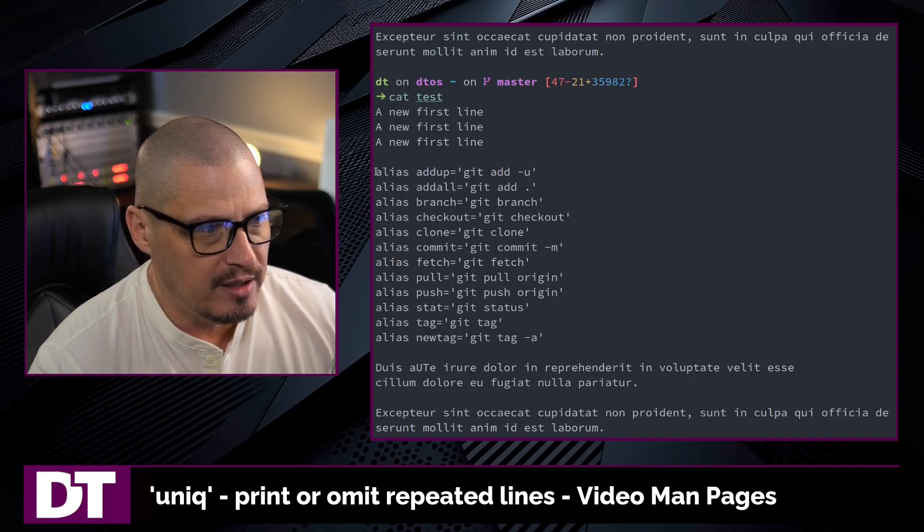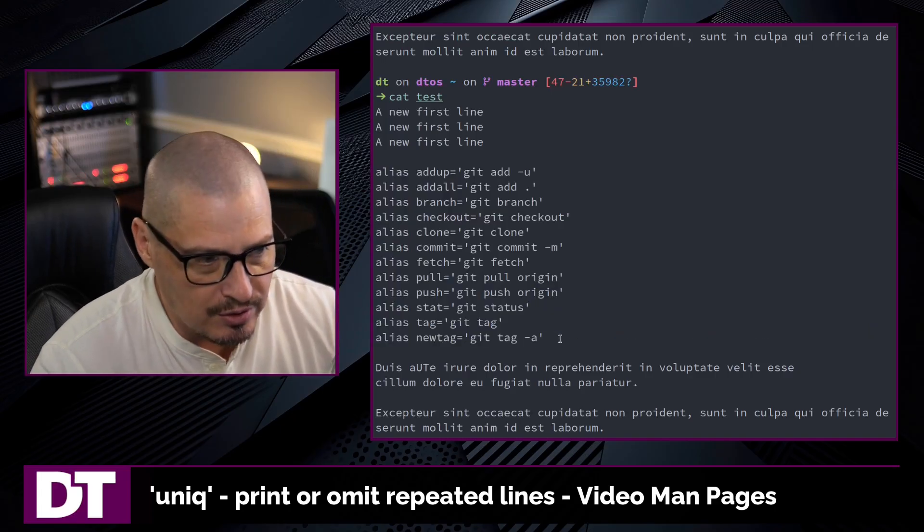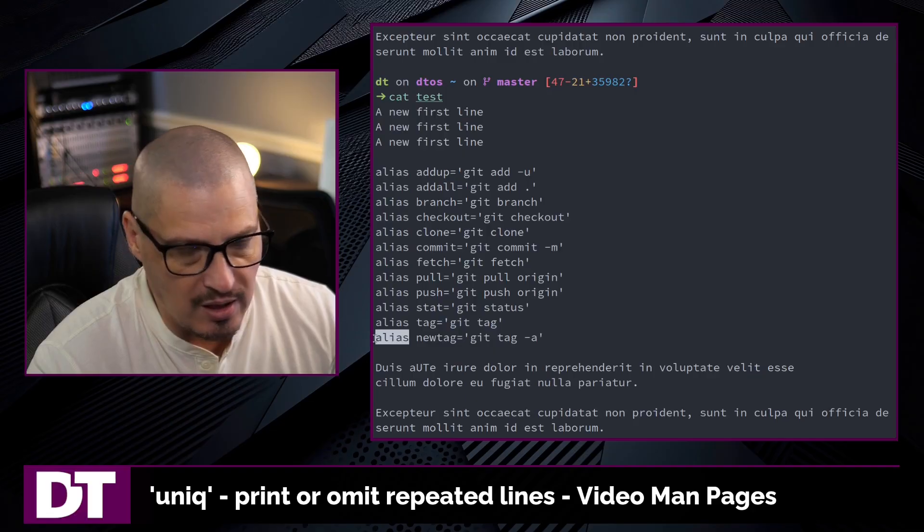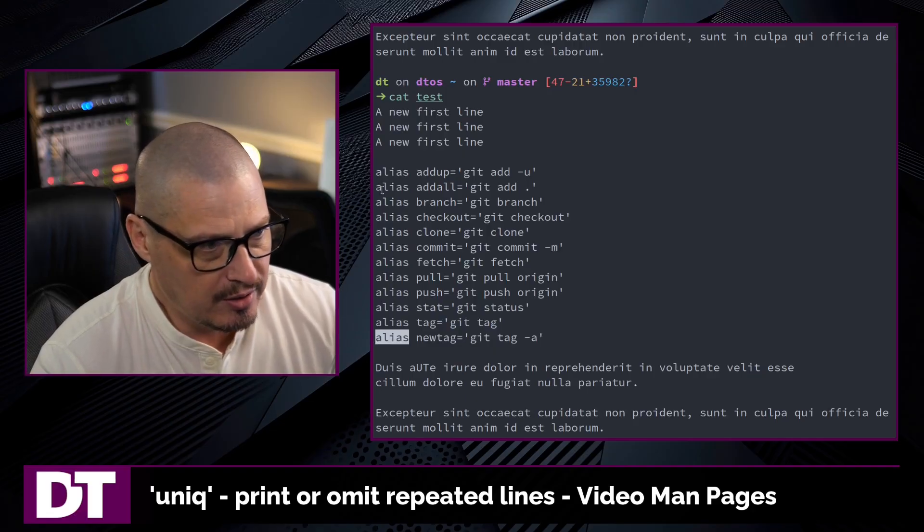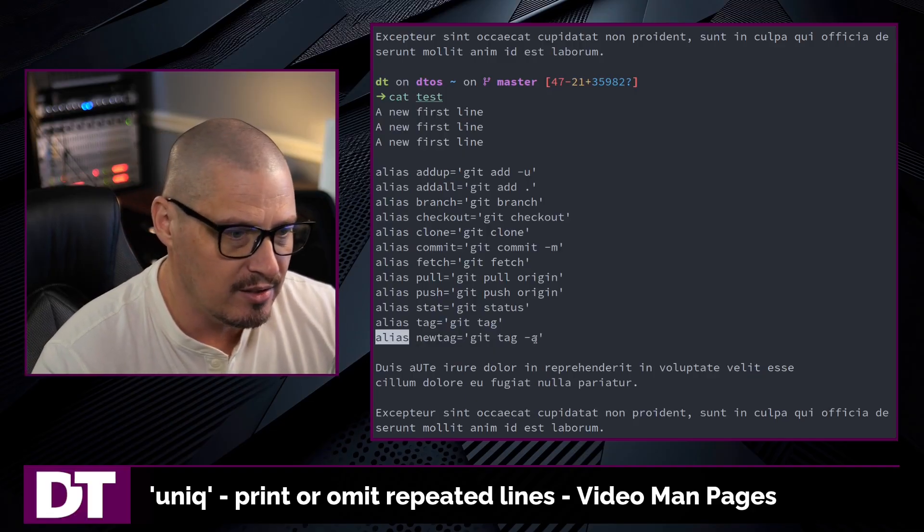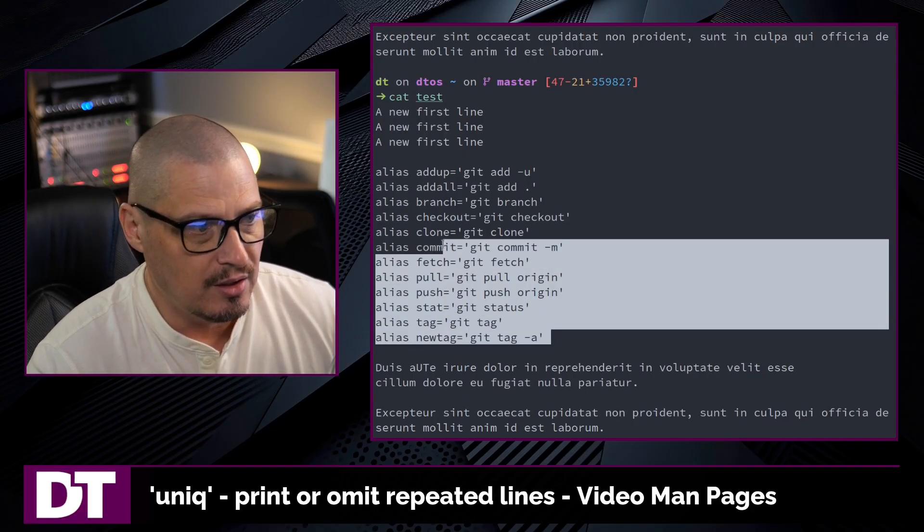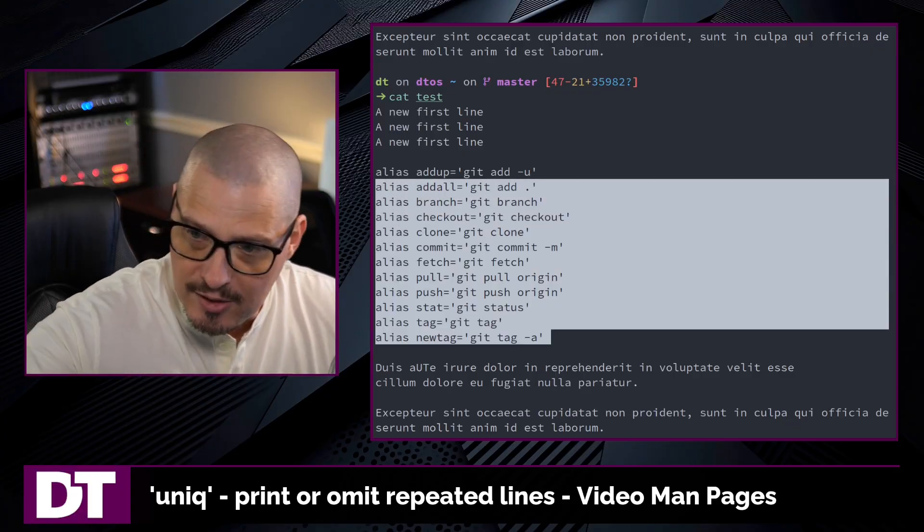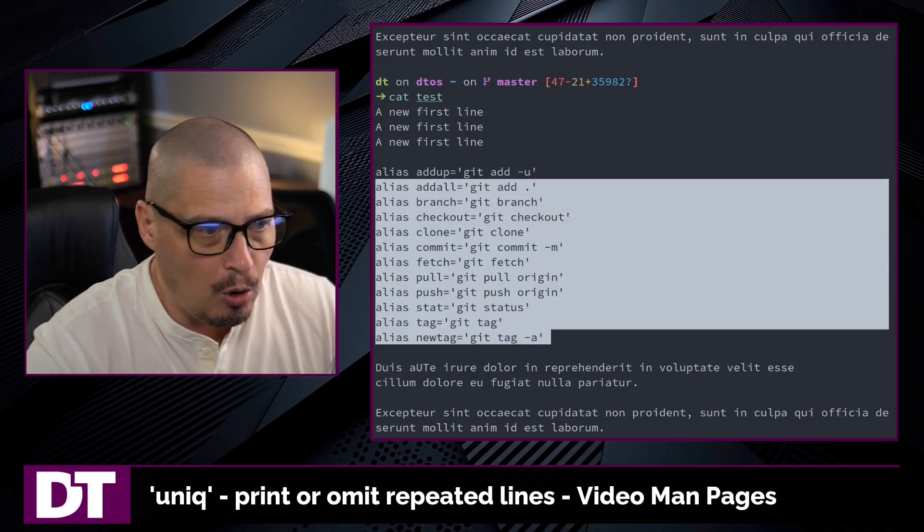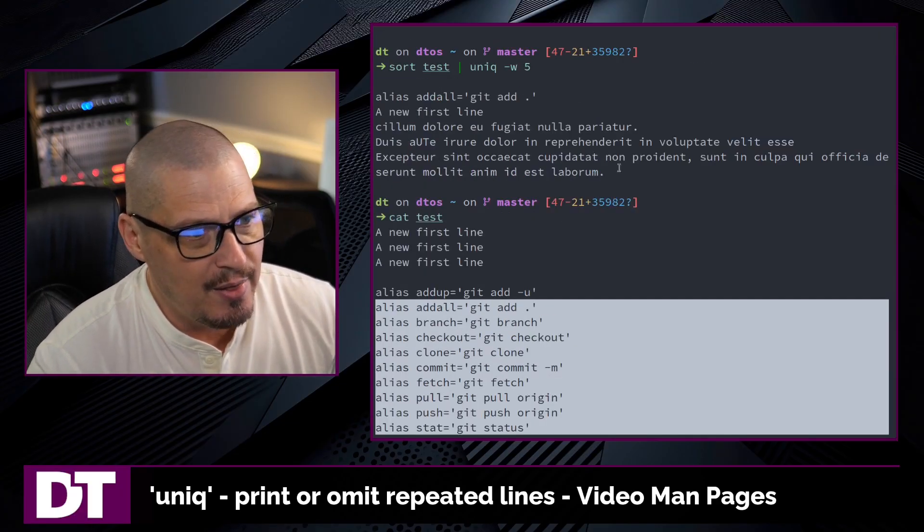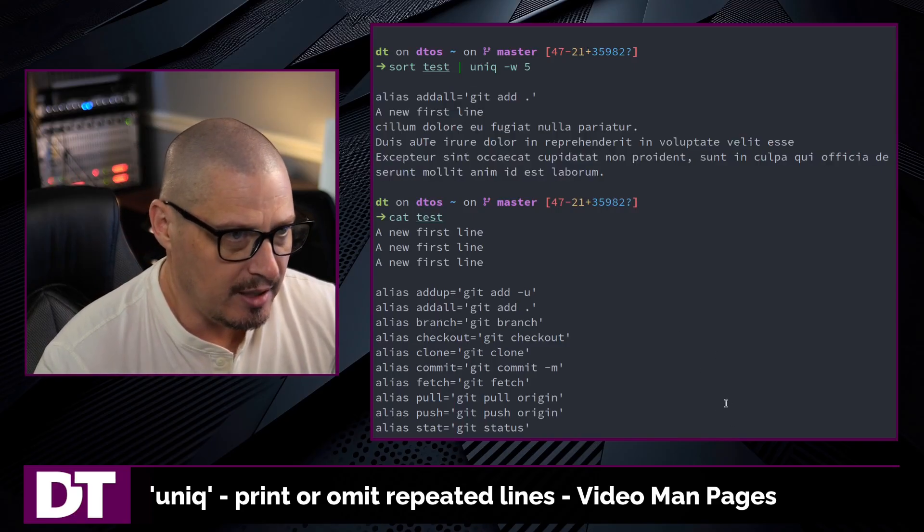Also, once you get into this block here, because we were only comparing the first five characters of each line, the first five characters of all these lines start with alias. So they're considered duplicates. Only the first instance gets printed out. All the others are considered duplicates and they did not get printed out.